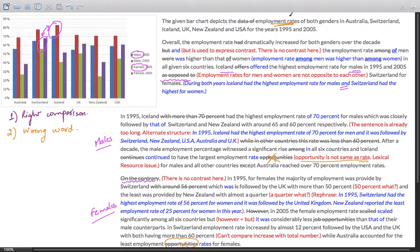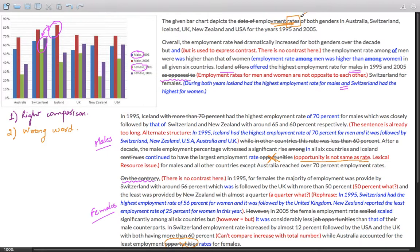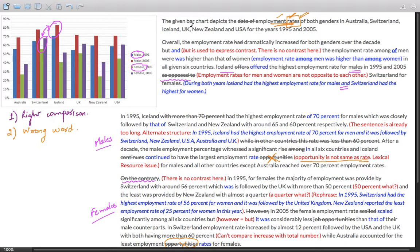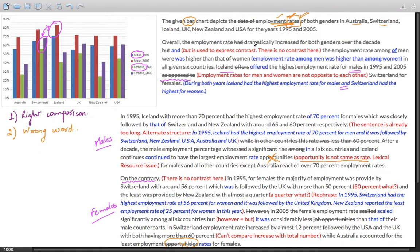In the last sentence, the student has again used 'while Australia accounted for the least employment opportunities for females'. Wrong word choice will reduce your band score drastically. Opportunities are not the same as rates. Do not try to use vocabulary for words mentioned in the question. If it is employment rate, keep it employment rate. Don't think you are repeating the word because there is no perfect synonym for rates. Similarly, you cannot change employment rates; that has to be fixed.